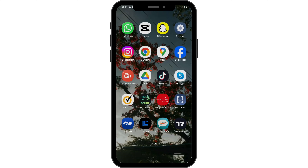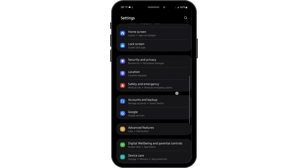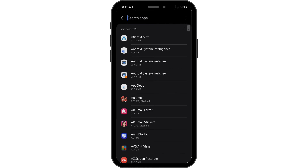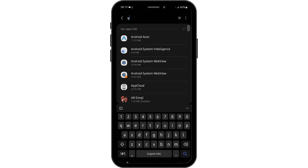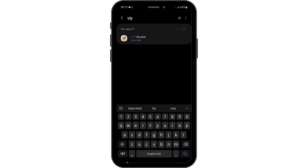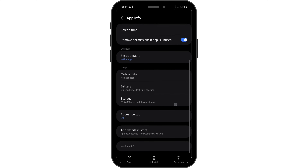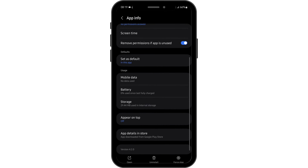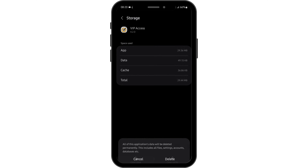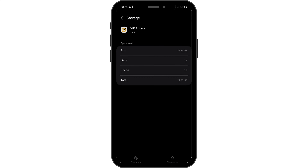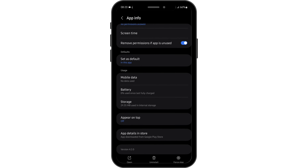Once you do so, head over to your settings, scroll below onto apps and search for VIP access. Tap onto your app once you see it, and under the app info page you will see storage. Tap onto it and clear the data. Before that, make sure that you remember your credentials, then tap on delete and come back.